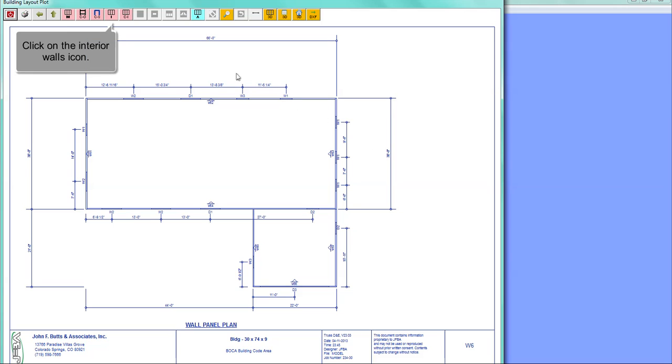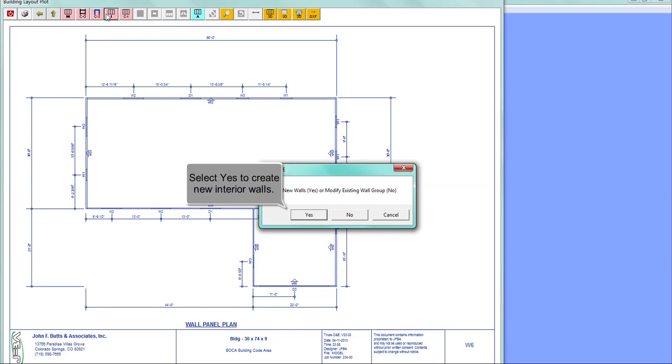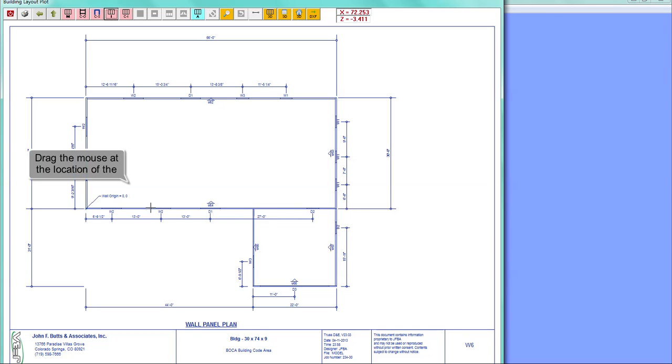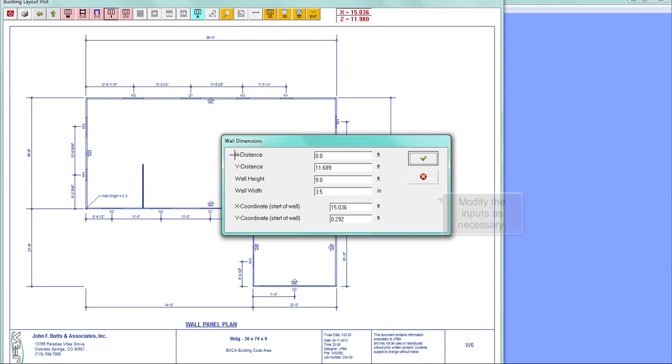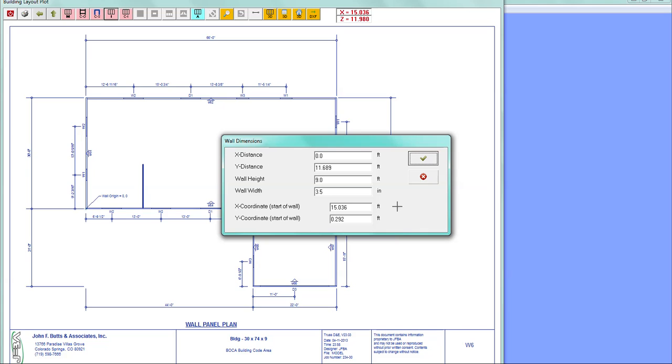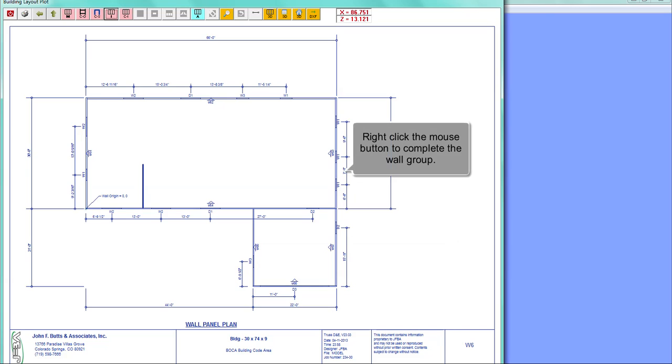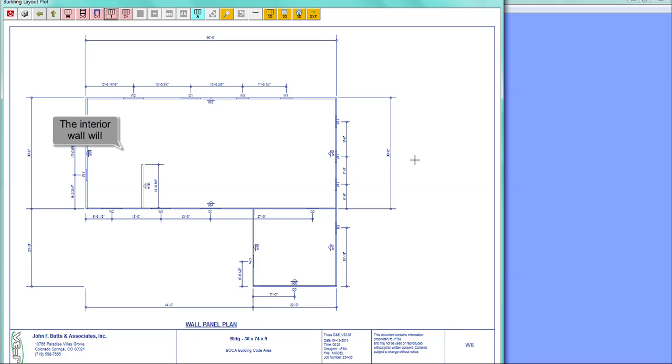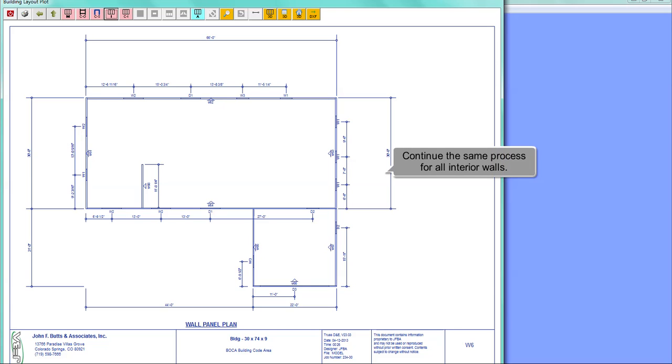Click on the interior walls icon. Select yes to create new interior walls. Drag the mouse at the location of the wall. Modify the inputs as necessary. Right click the mouse button to complete the wall group. The interior wall will draw. Continue the same process for all interior walls.